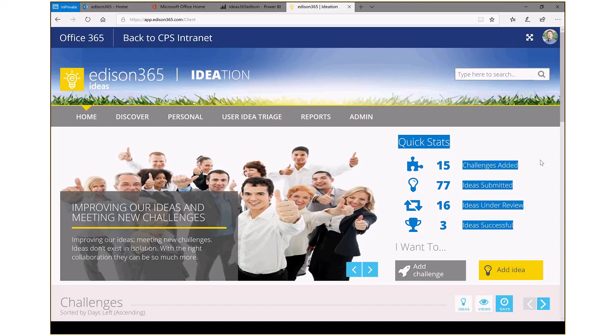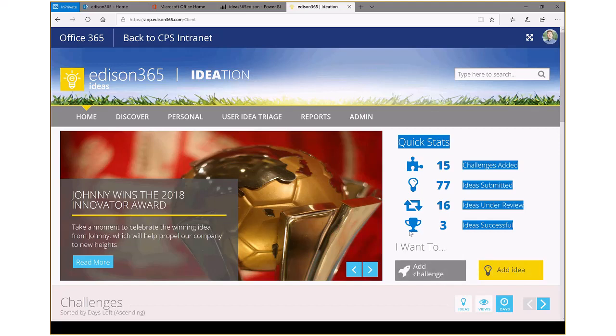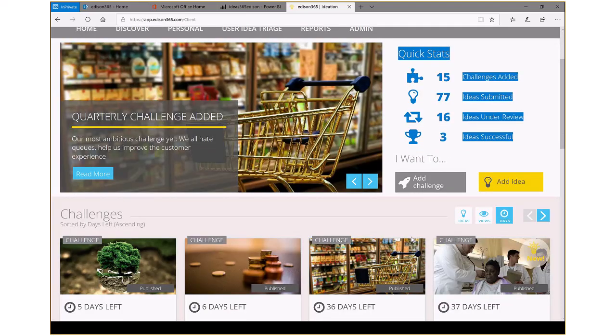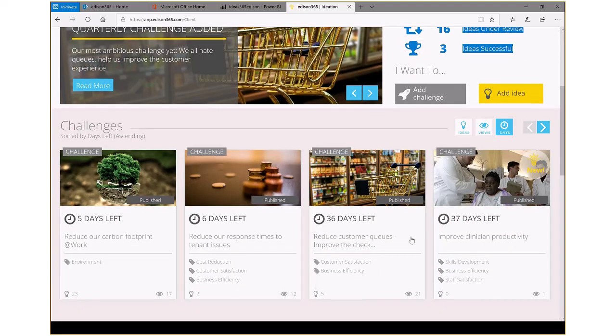Last time you saw a video, you probably clicked on the Add Idea button or Add Challenge and walked through that process. Today, what we'd rather do is go into an individual challenge, start to take a look at something we want to prioritize around, and do just that.